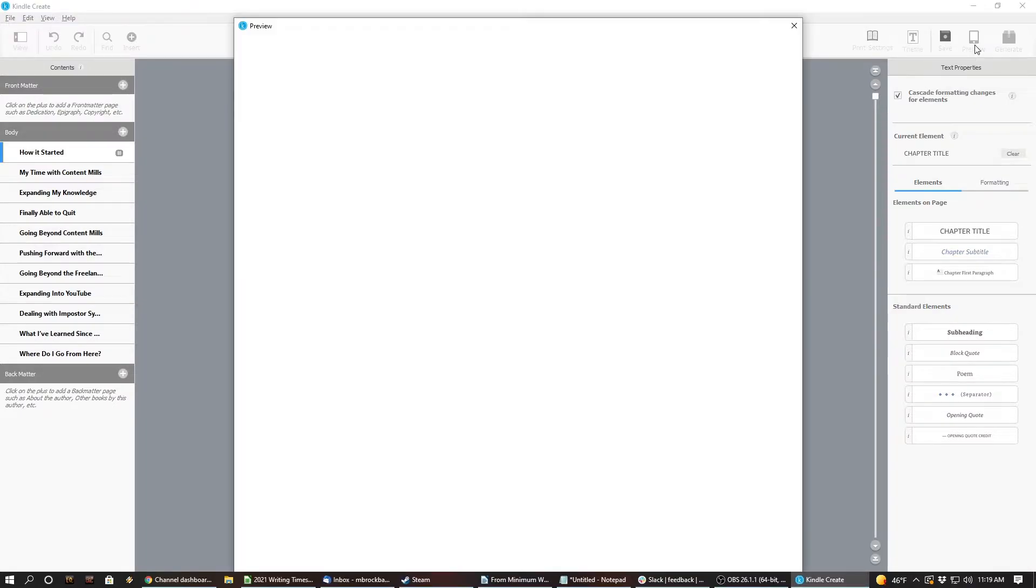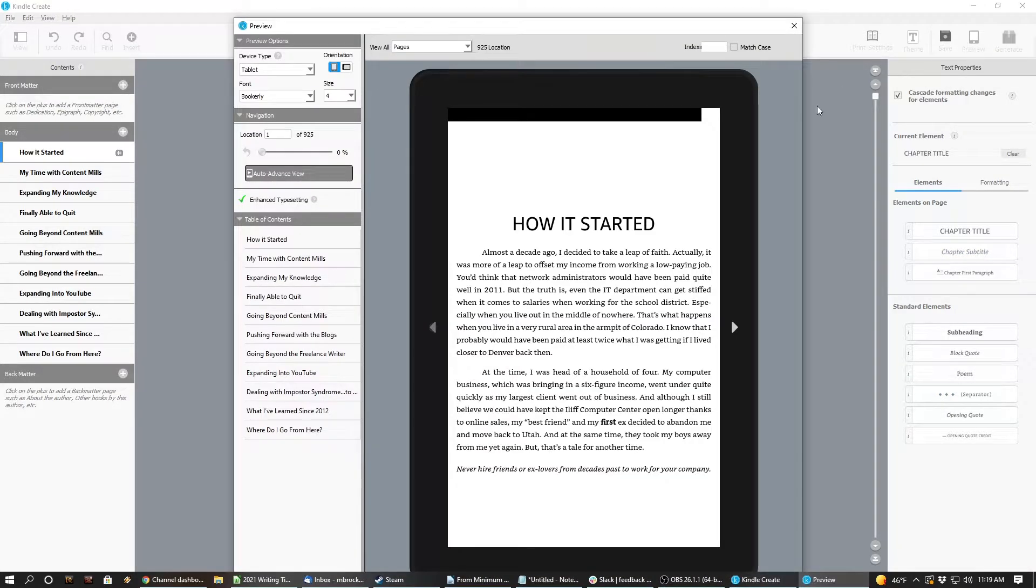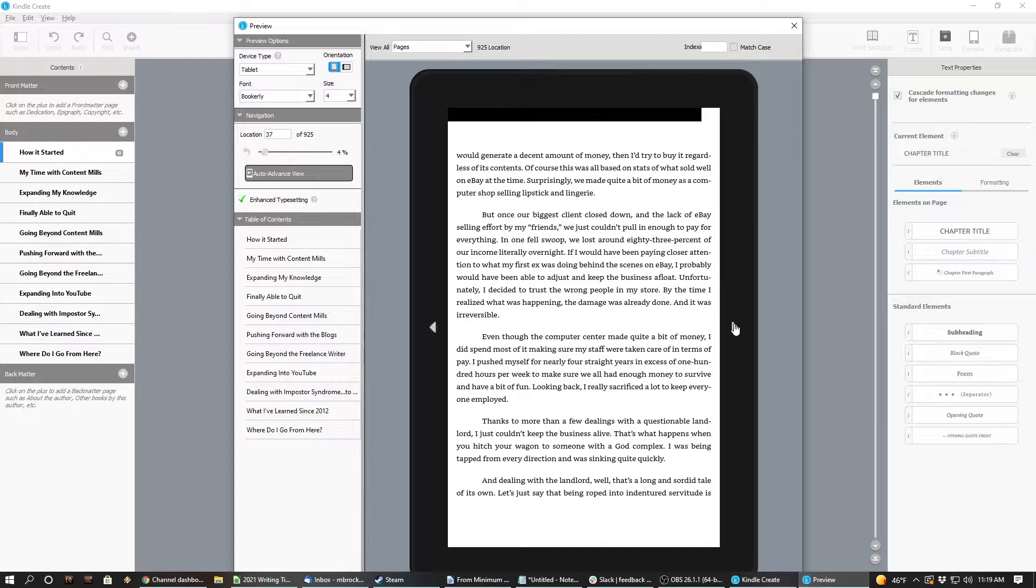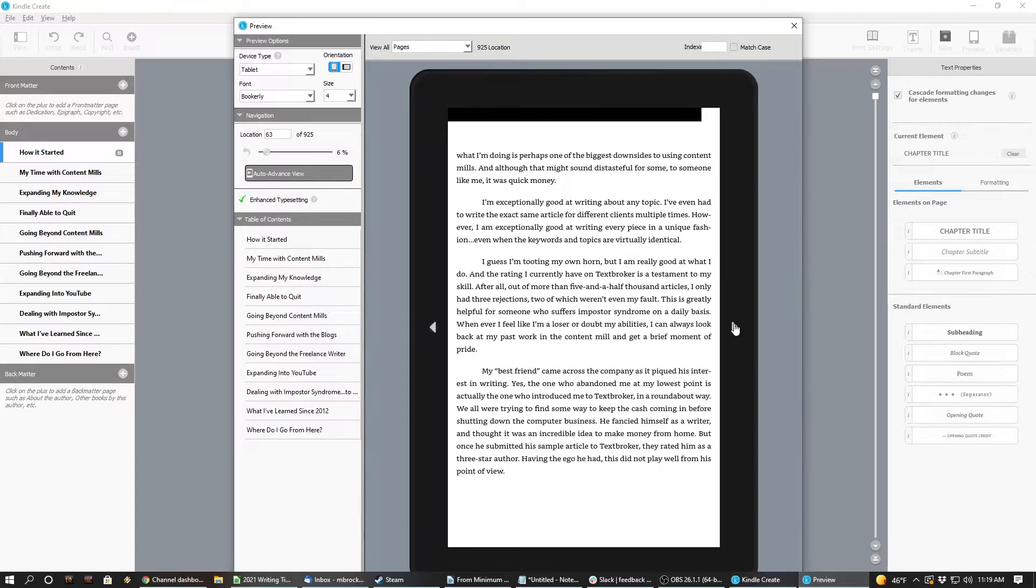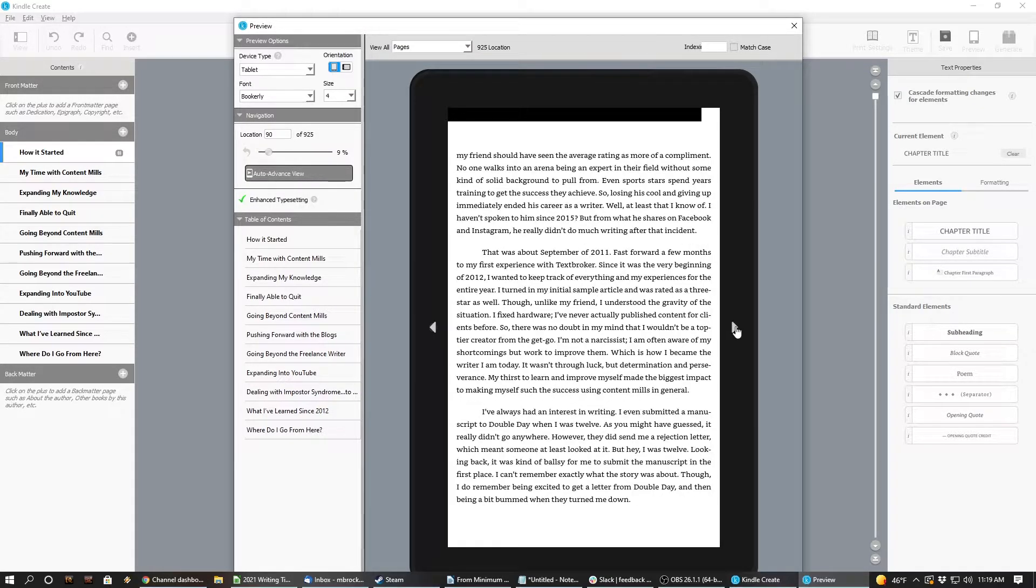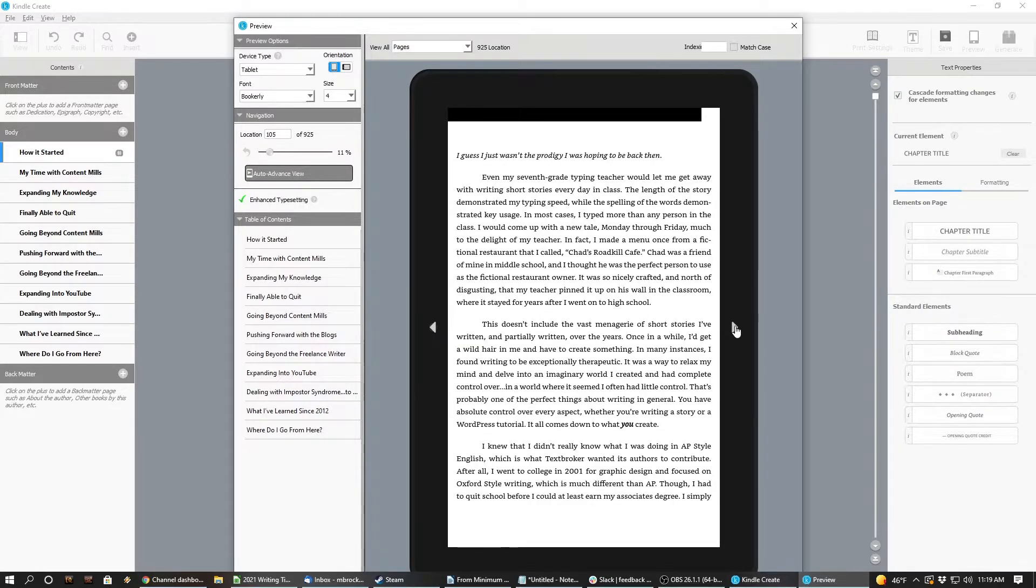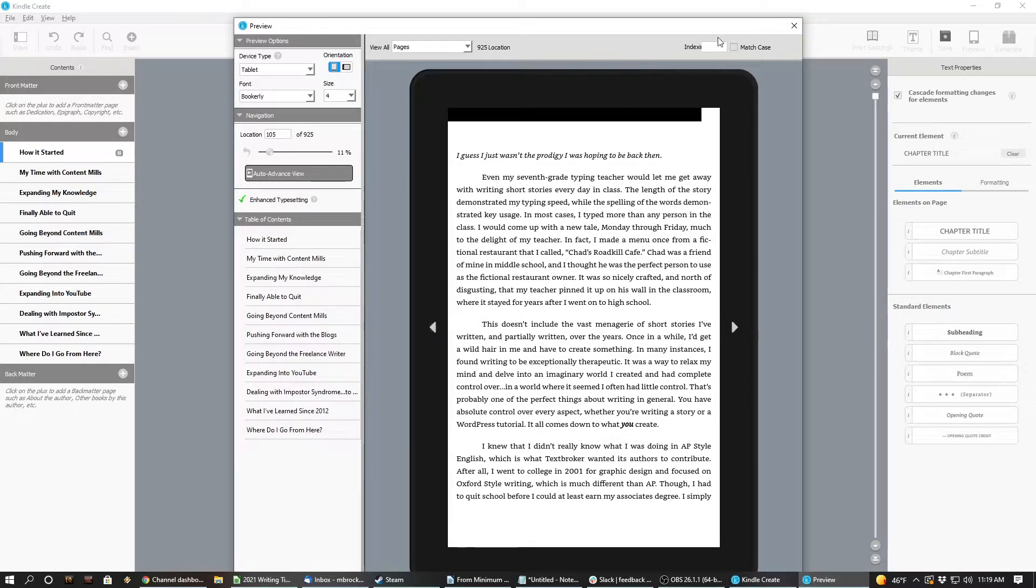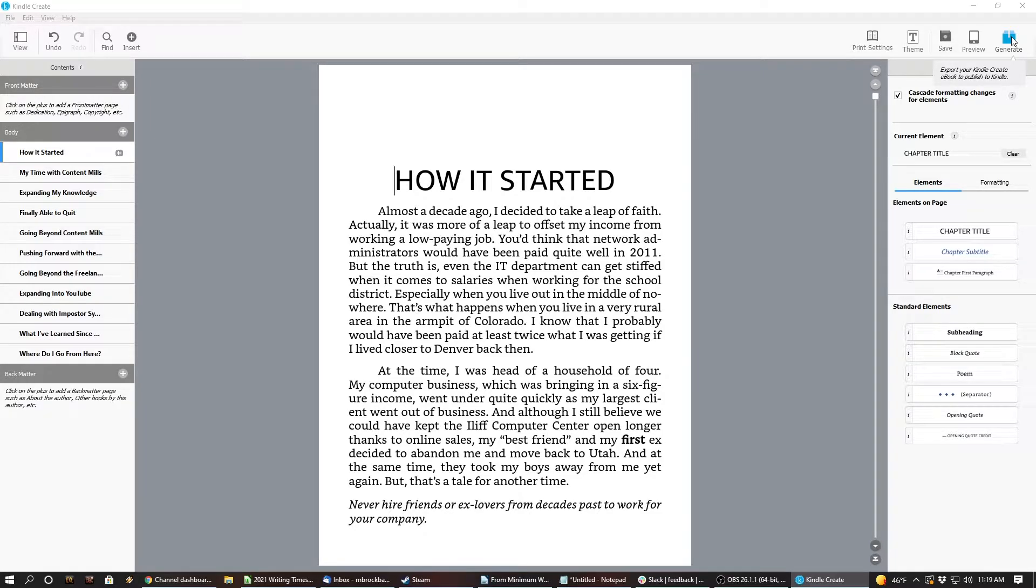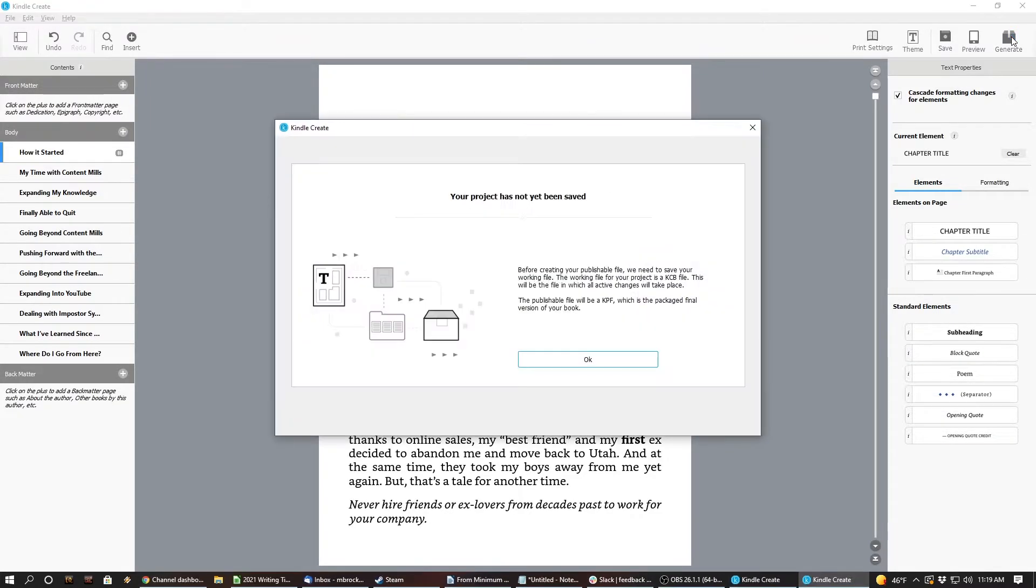Well, we can save it. Preview. Preview it. That looks like on a tablet. God. I can barely read that. I need glasses badly. Alright. Generator says. Export your Kindle. Create ebook to publish to Kindle. No. The project will not be saved. Alright. Cool.